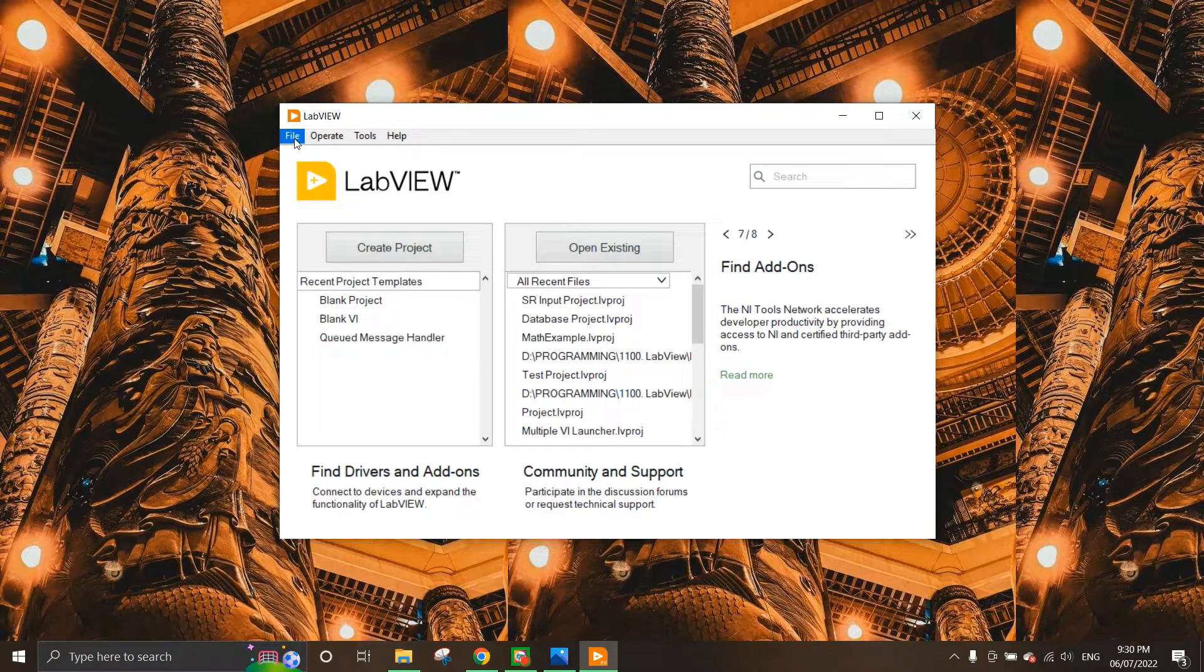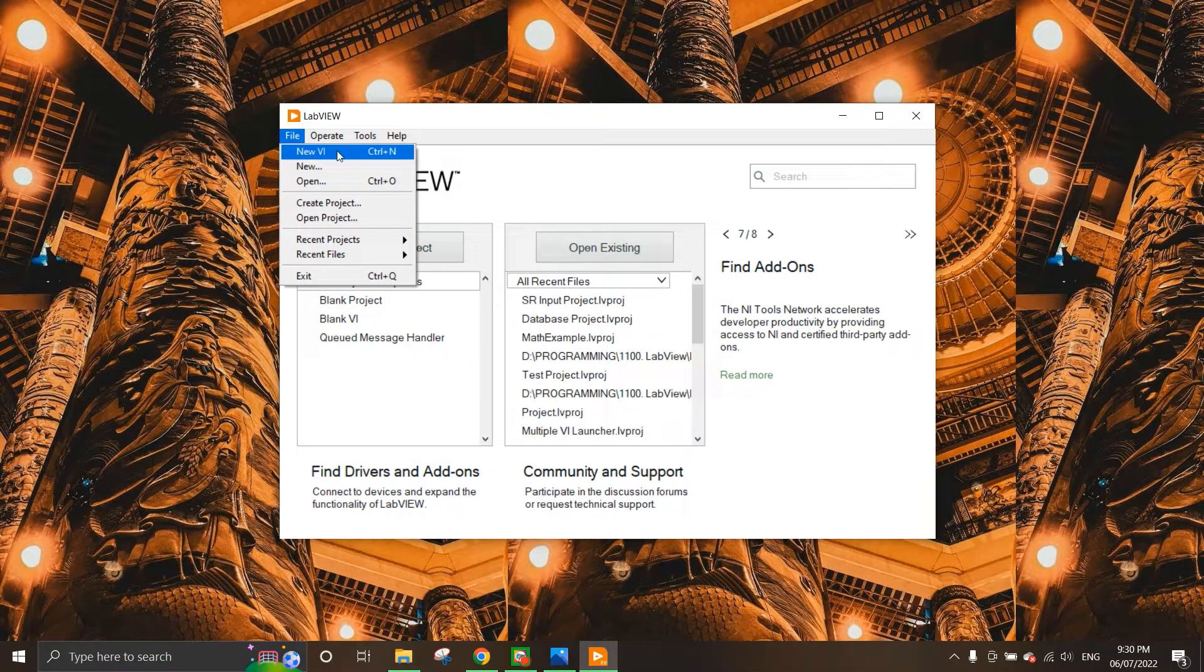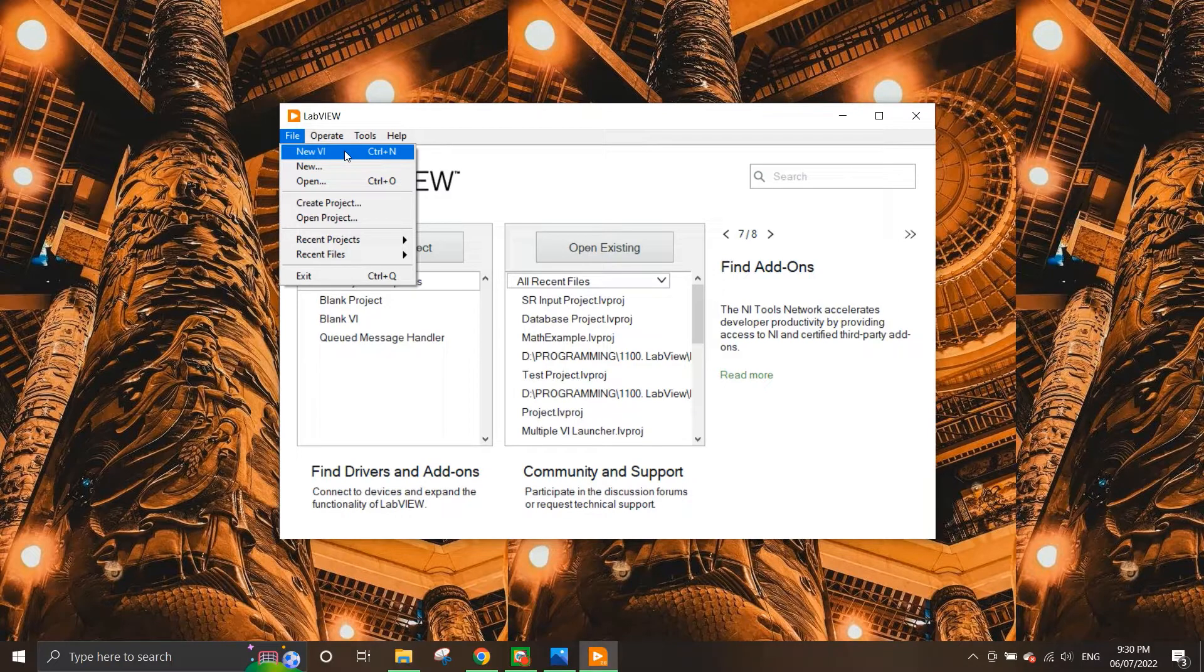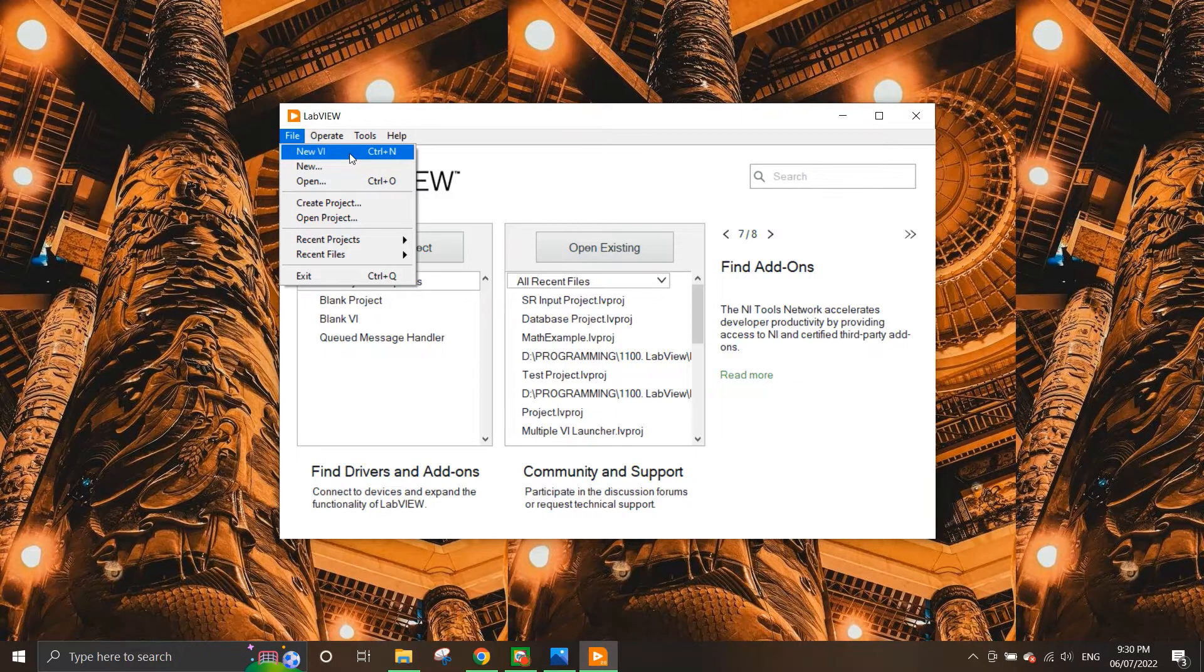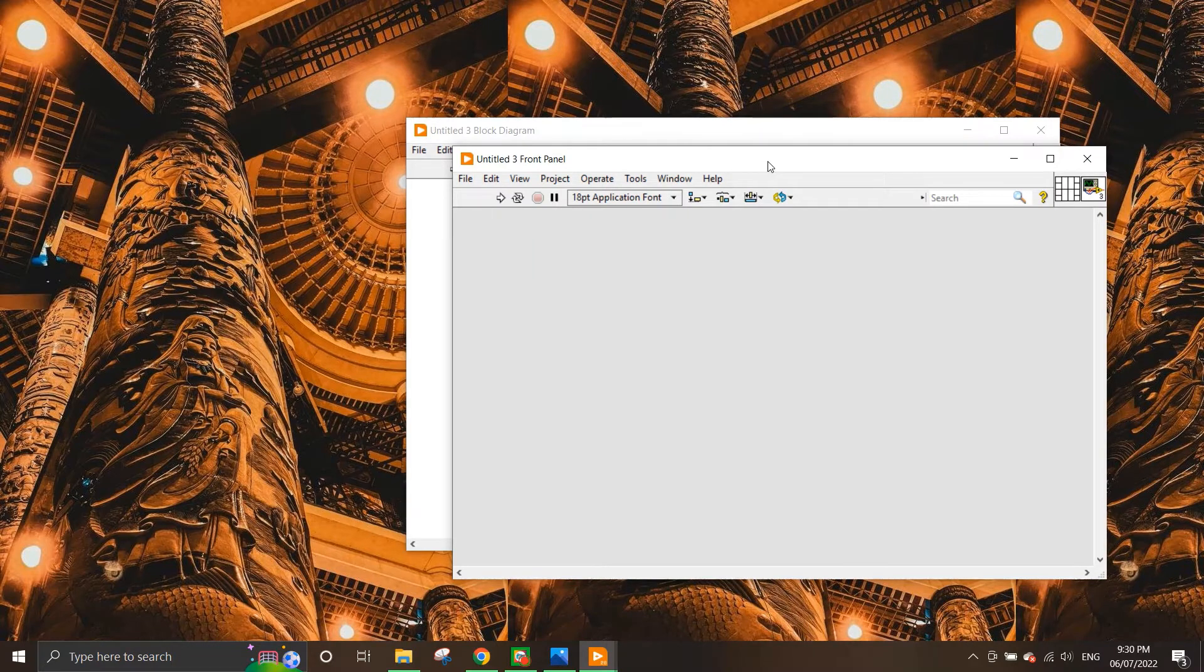So to do that we need to create a new VI and you can see here there is this new VI option here. We can either press this or we could just press CTRL N. So when we press this what appears here is that we have two different windows.